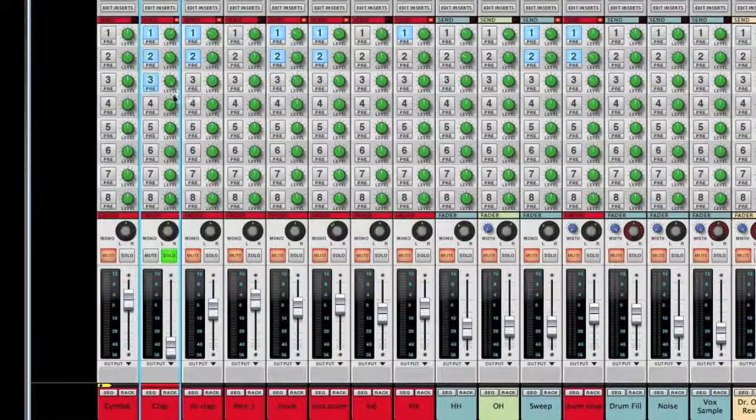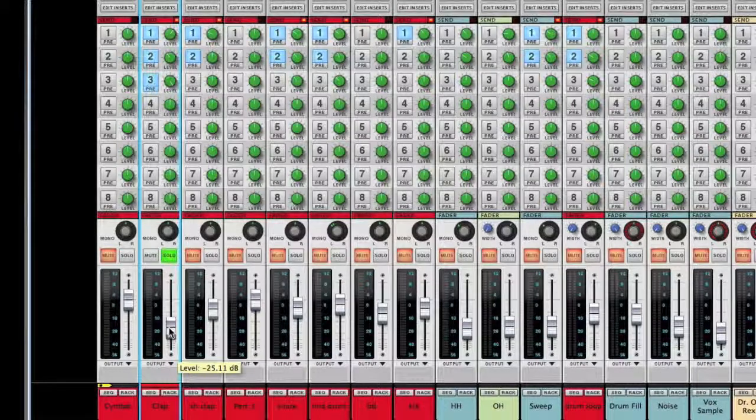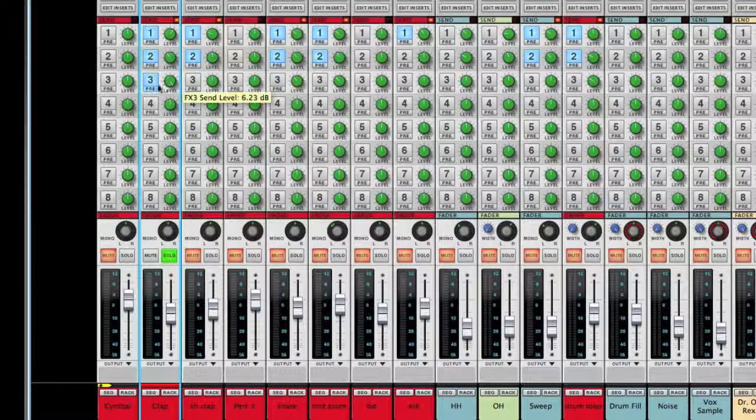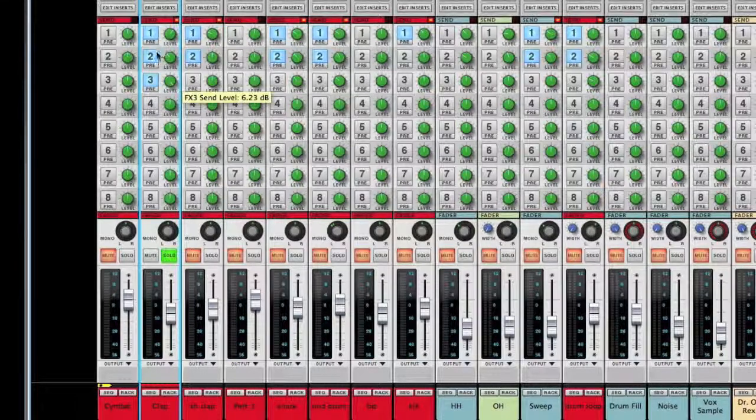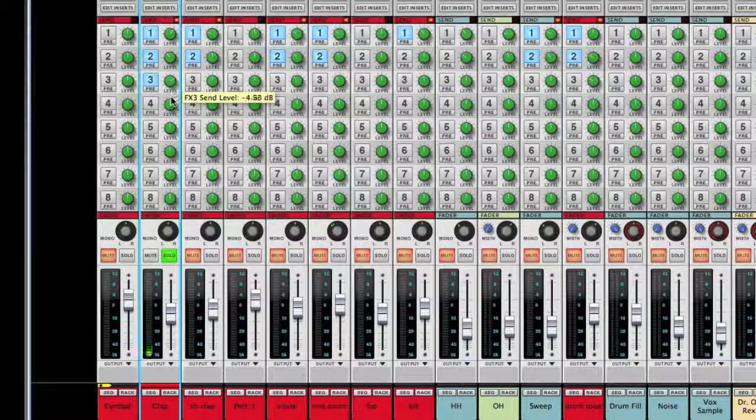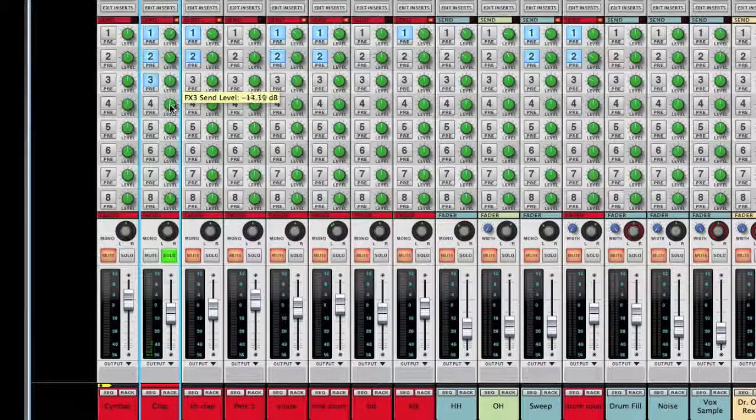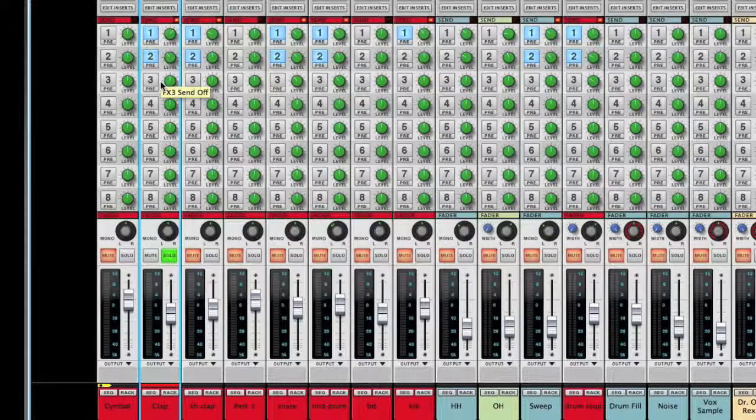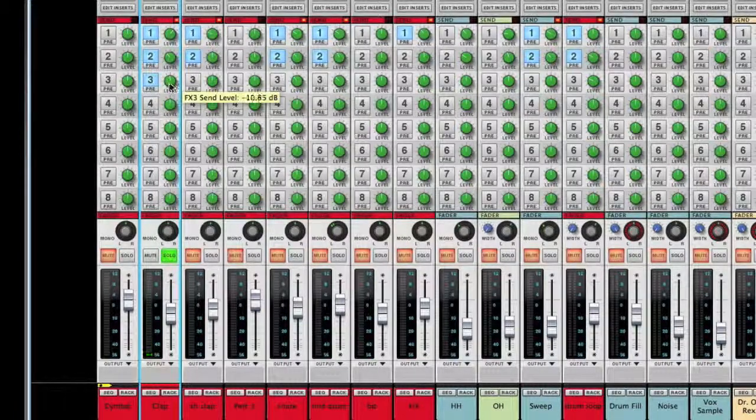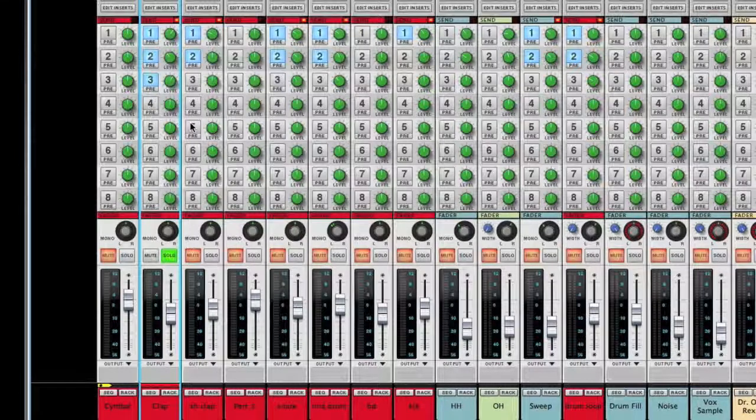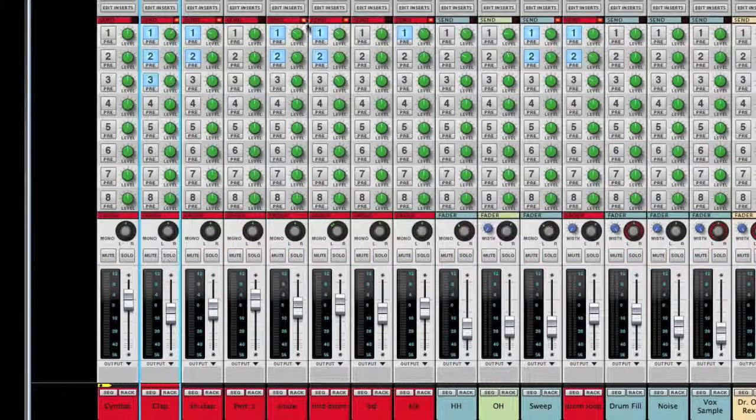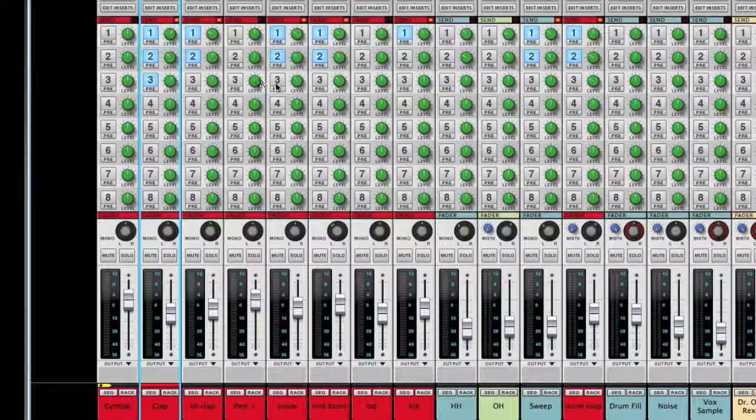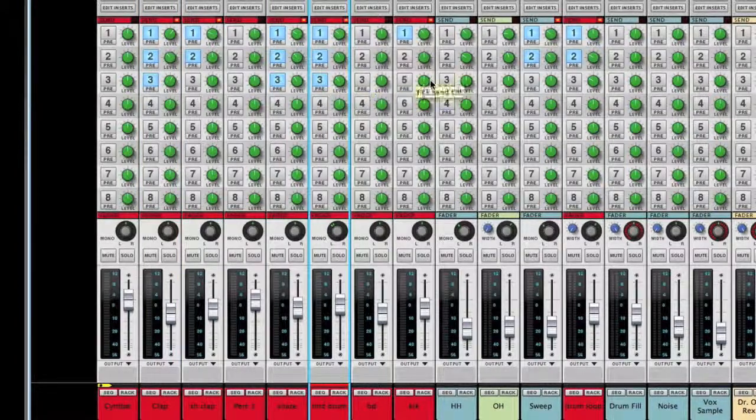That's a good start. Now we're going to bring it back up, turn off the pre. It just adds a little more distance and space to that clap, and then we'll add the other elements here.